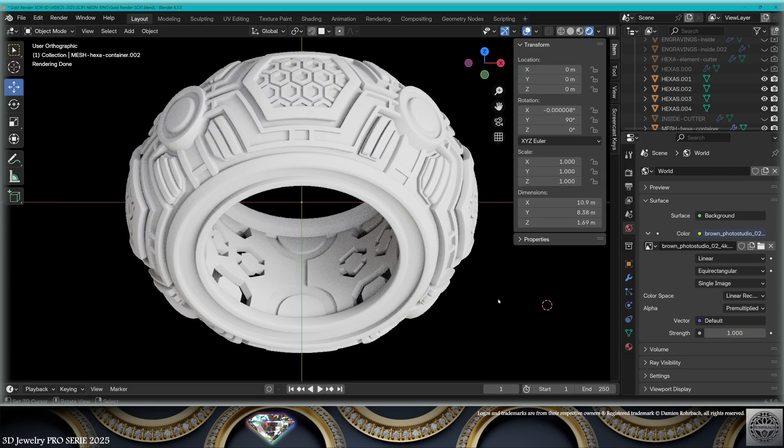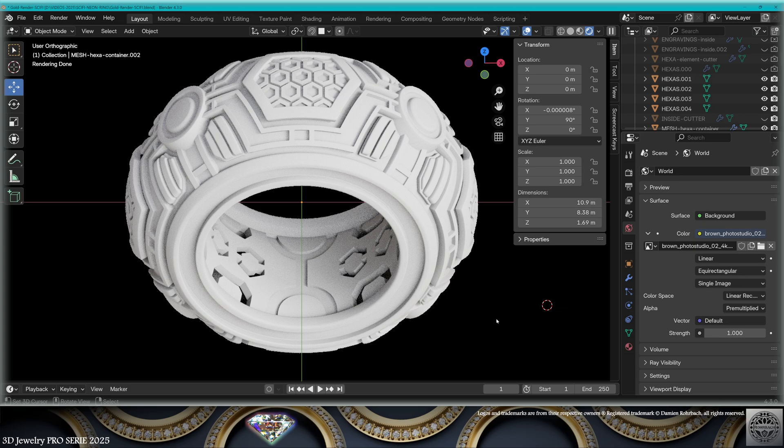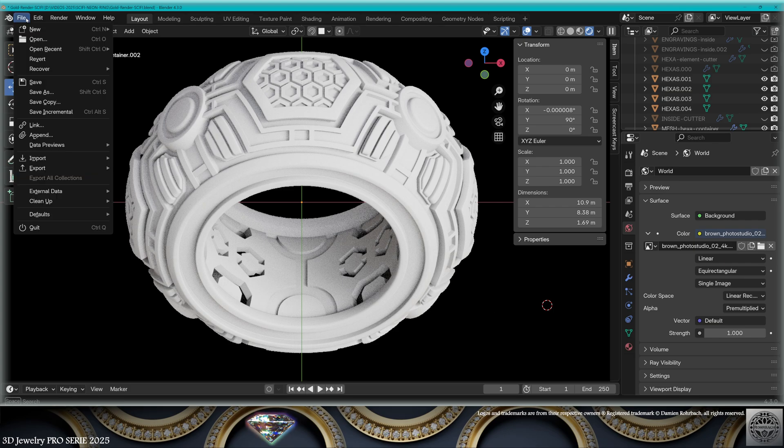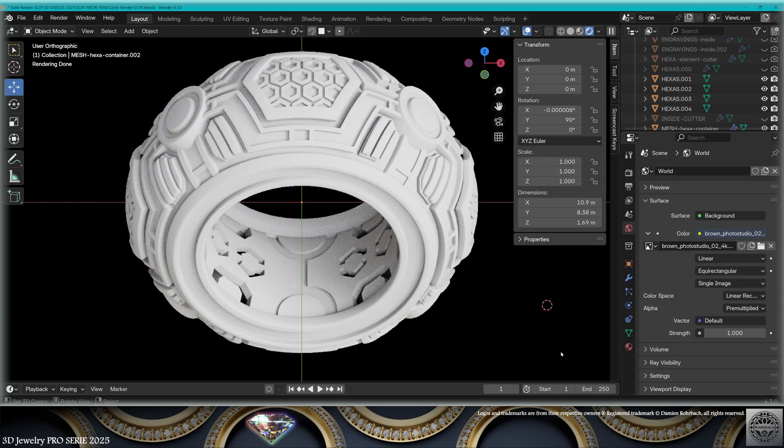Now, a very strong advice: never make the render in the same file as your modeling file, because we are going to alter the geometry and make a lot of things. The modeling file is generally a lot heavier and we need to clean up. So let's go to File, Save As, and save a render file. If you do that, you'll be happy.